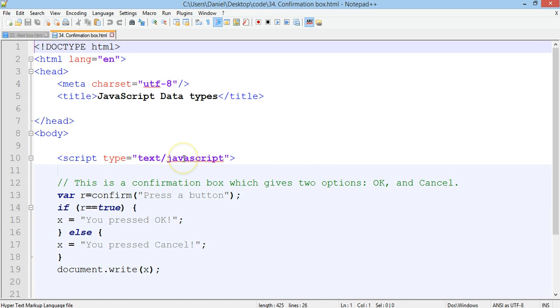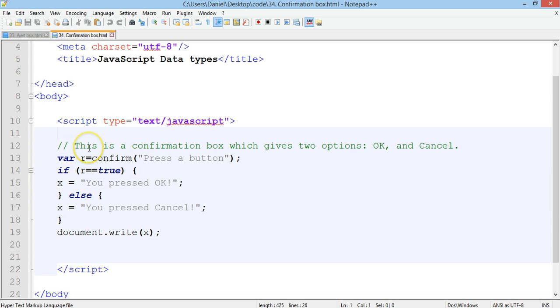Confirmation boxes are a little bit different. The confirmation box gives two different options and those options are OK and cancel.